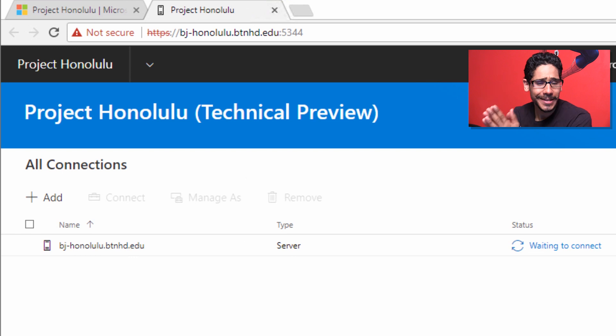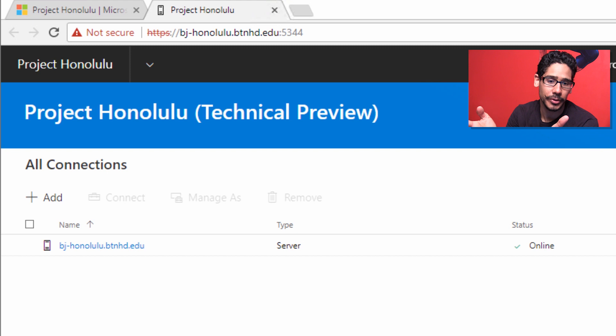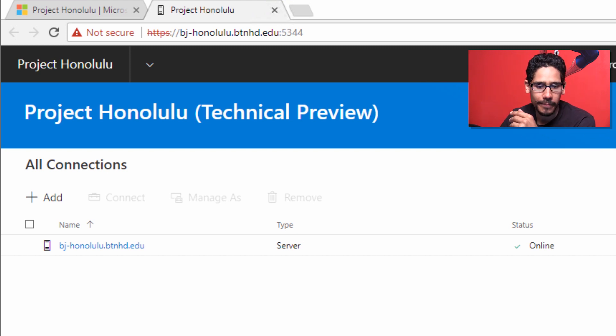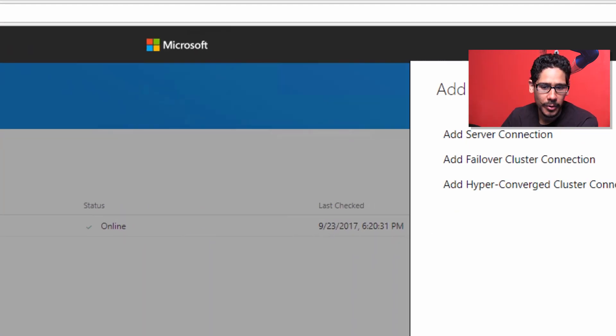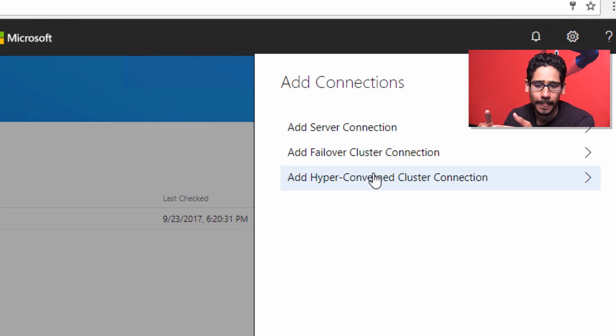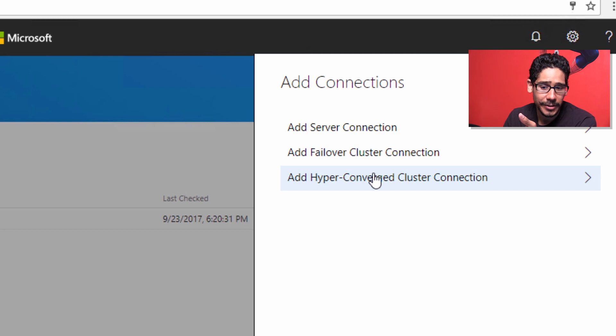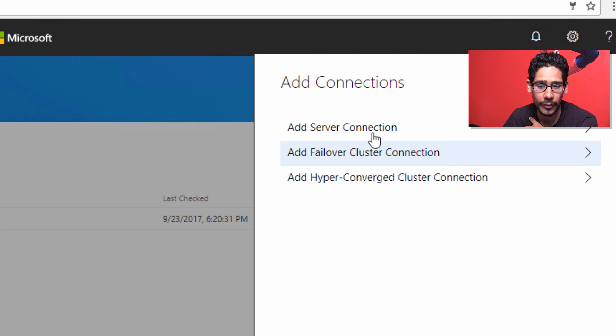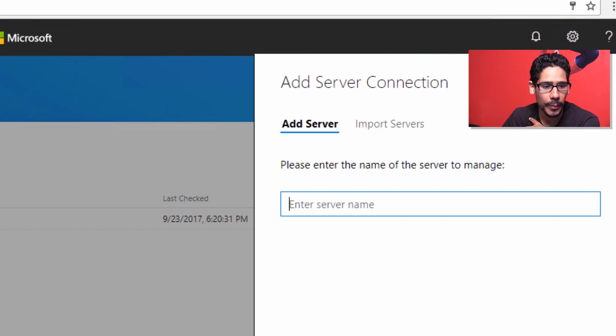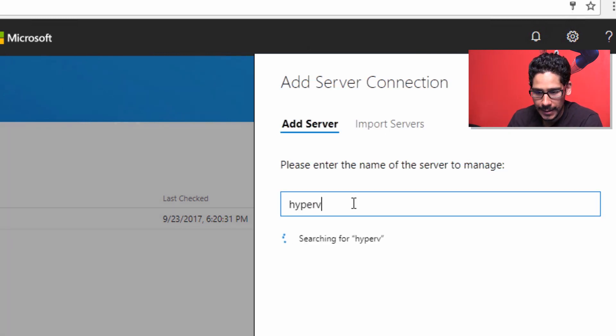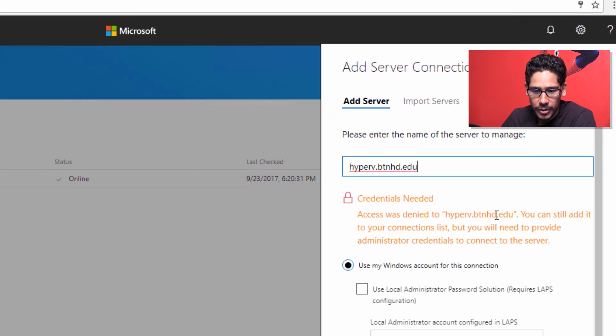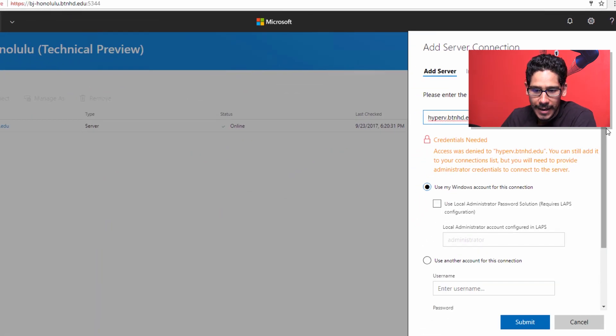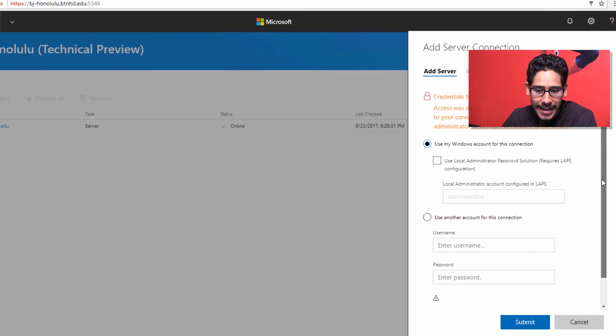The first connection you're going to have with Project Honolulu is the physical server that it's installed on. Real simple, let's click on Add. When you click Add, you get three options: add server connection, add failover cluster connection, or hyper-converged cluster connection. We're going to do a server connection. We're going to type in hyperv.btnhd.edu. It is searching, it is finding, it says credentials are needed.